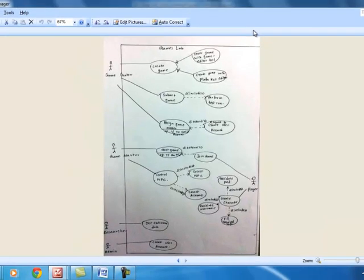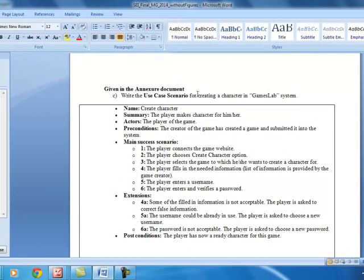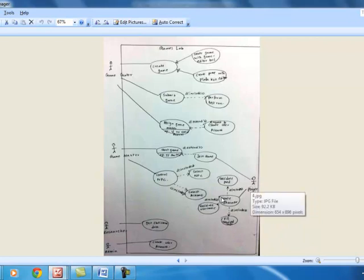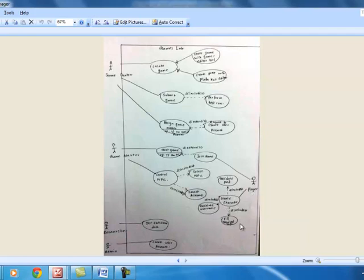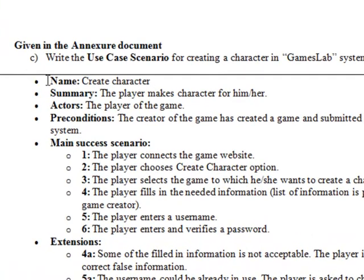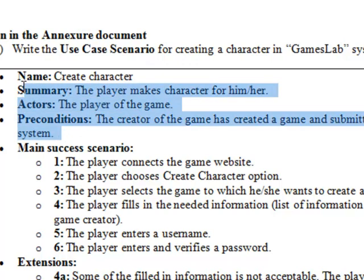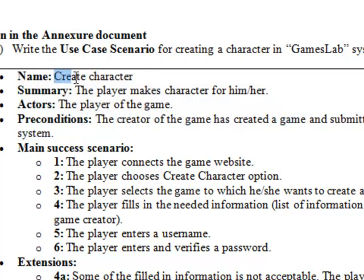This is the approach to follow when drawing a use case diagram from a real-time scenario. There is another part: they ask you to write a use case scenario for creating a character in the games lab system. This is one of the main functions of the player. By looking at the diagram you can write a step-by-step scenario. You need to include the name, summary, actors, and preconditions. The name is 'Creating a Character'.